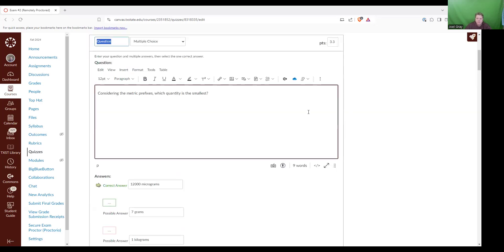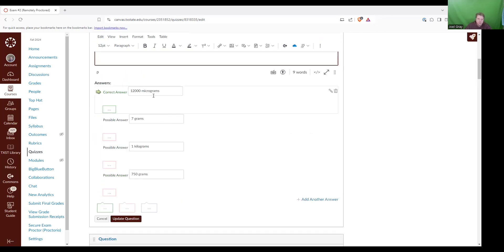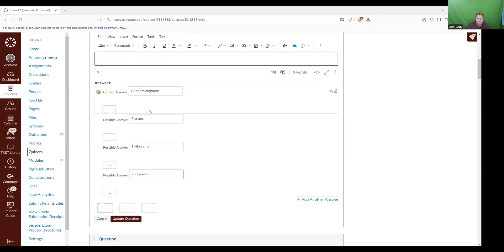Next question reads, considering the metric prefixes, which quantity is the smallest? So this is asking about a number and an amount and that prefix. So we've got micrograms, grams, kilograms, grams.